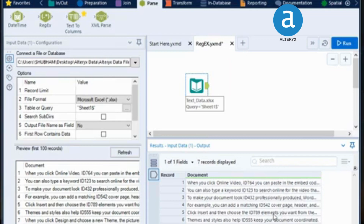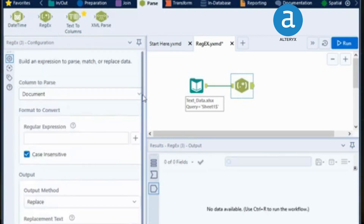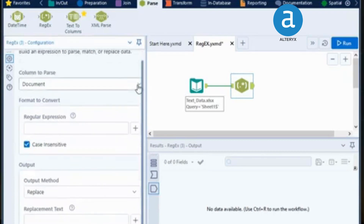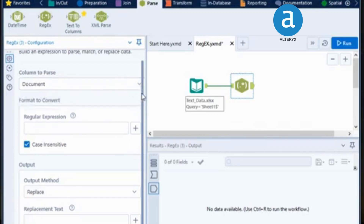In order to do that, we will use the regex function. Go to Parse, drag the regex function and drop it onto the canvas — it will open a configuration panel. Here it will ask you several options; first is the column name to parse, so since our column name is 'document', I will select document here.